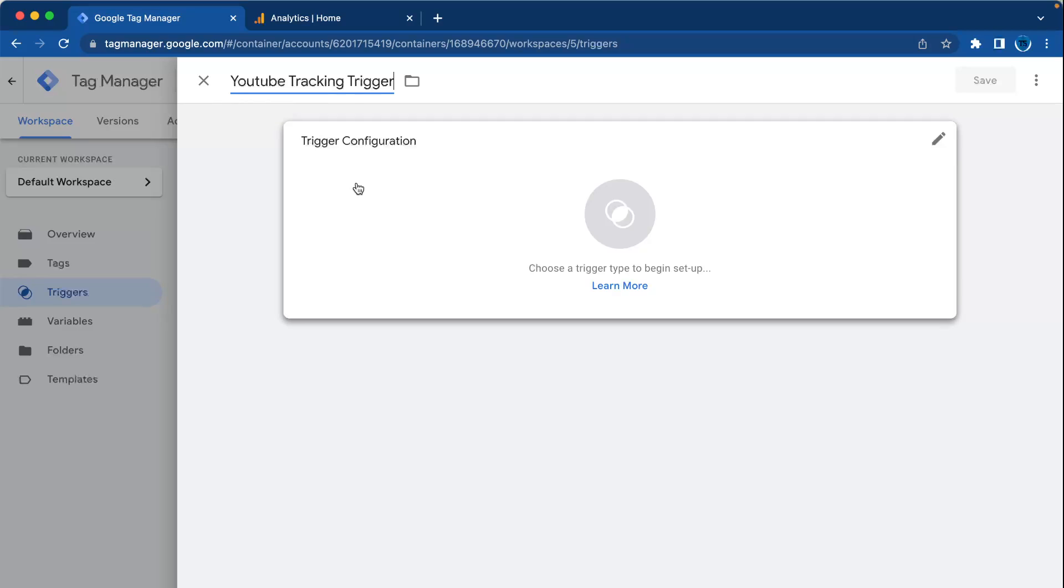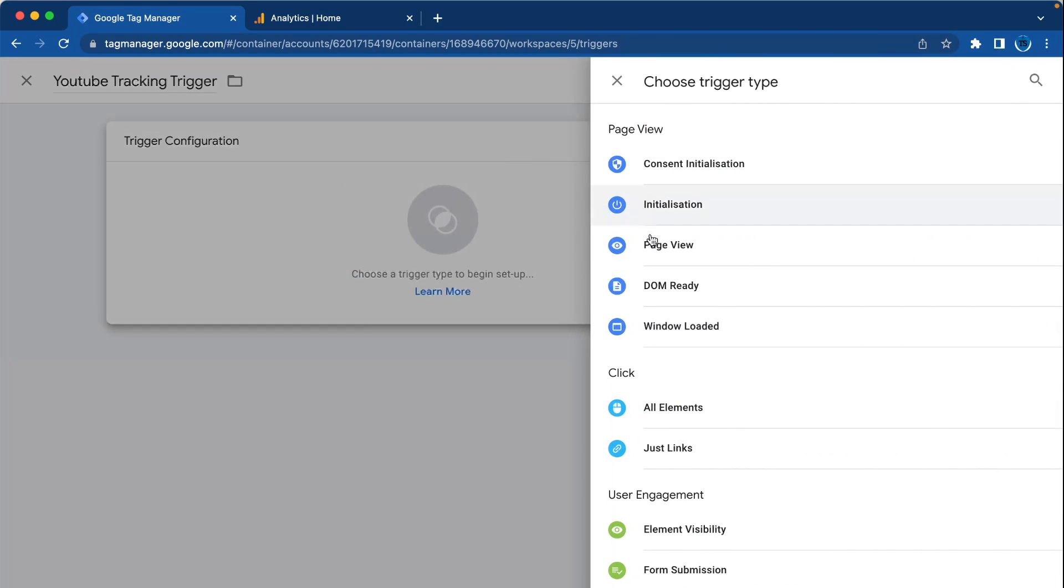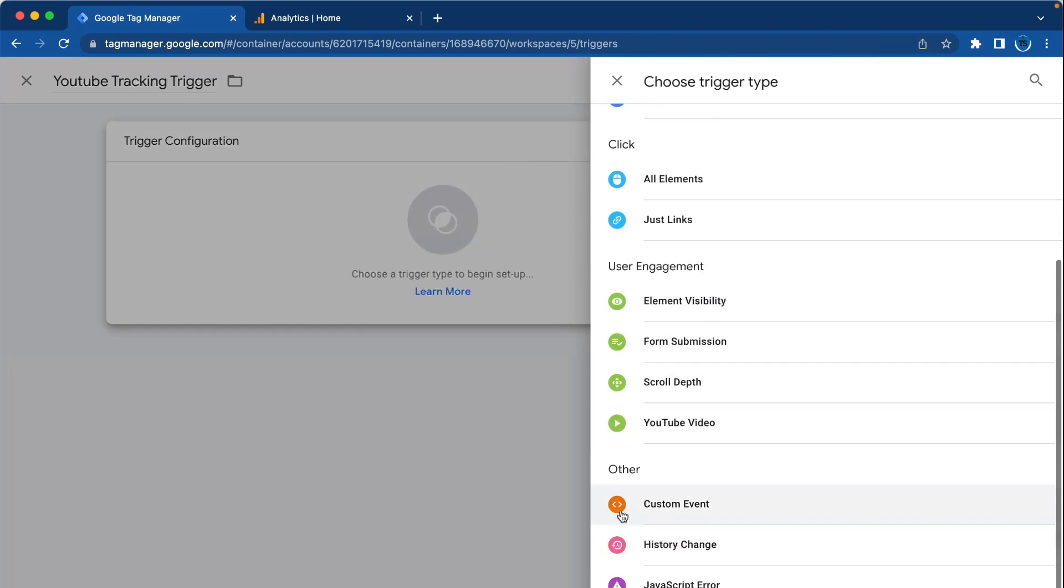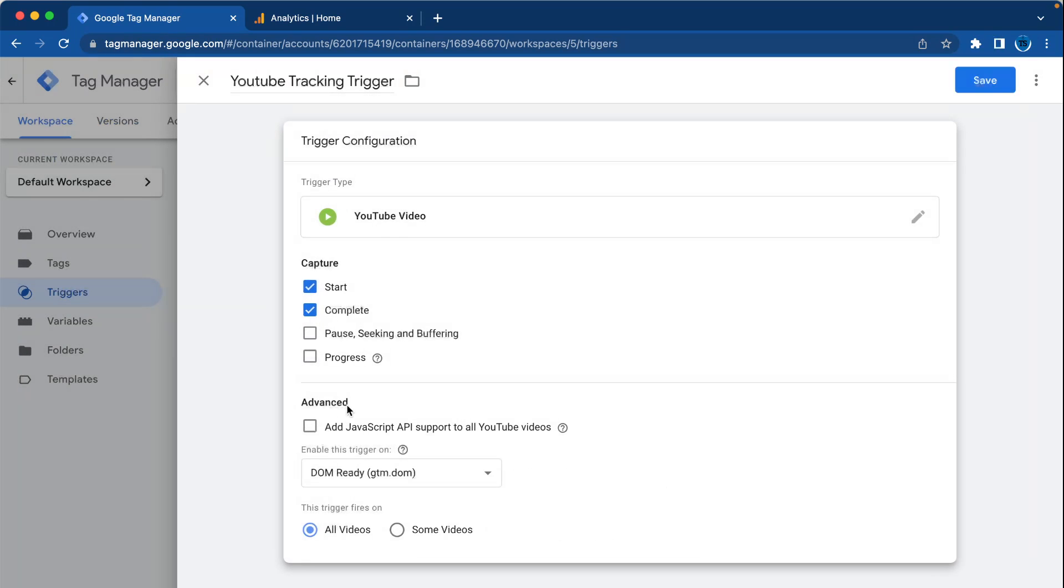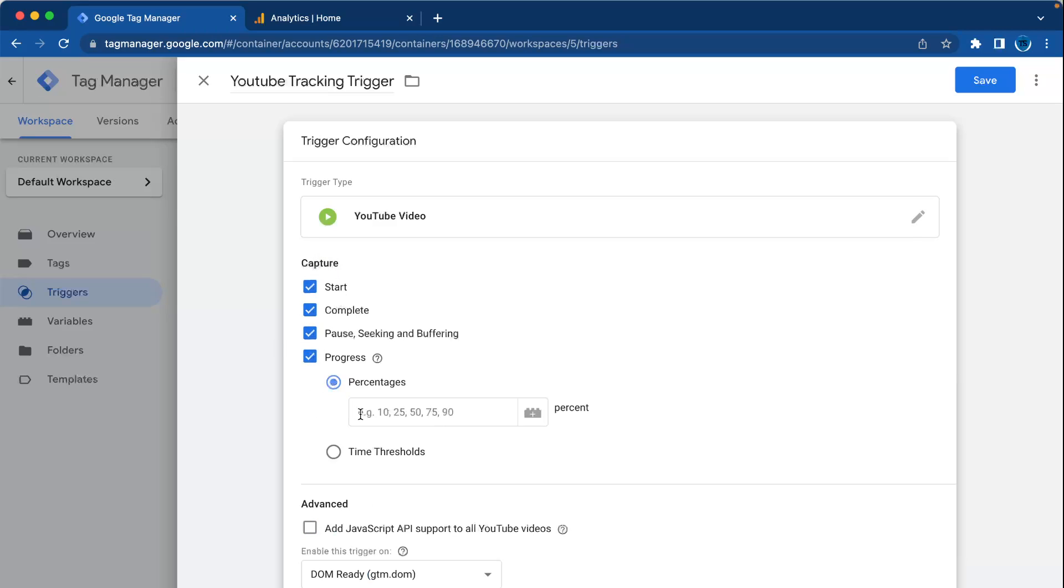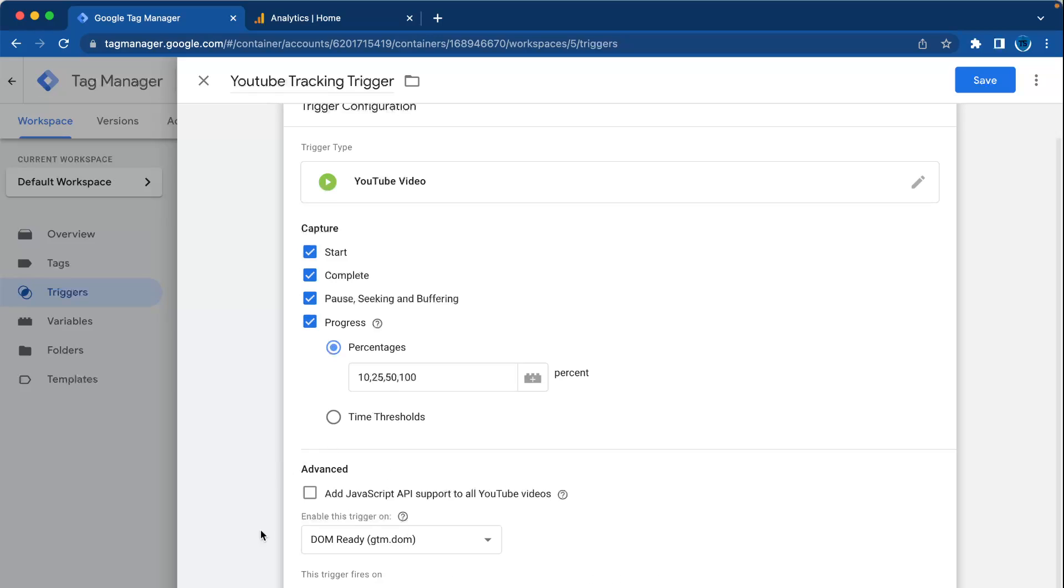For trigger configuration, select YouTube videos user engagement. Then you can capture progress - I will put here 10%, 25%, 50%, 100%. And you have to check the box for JavaScript API support on all YouTube videos. That helps for better tracking. Now press save.